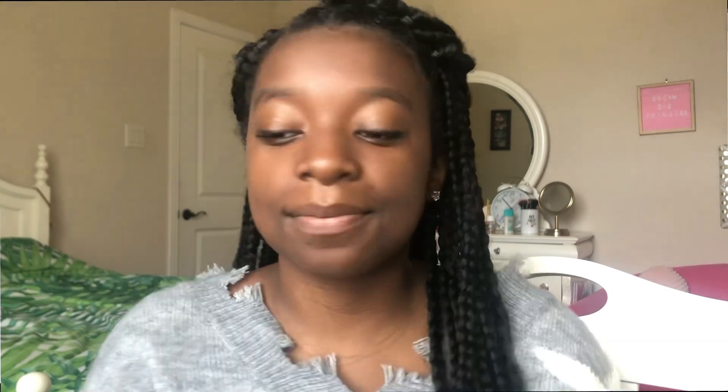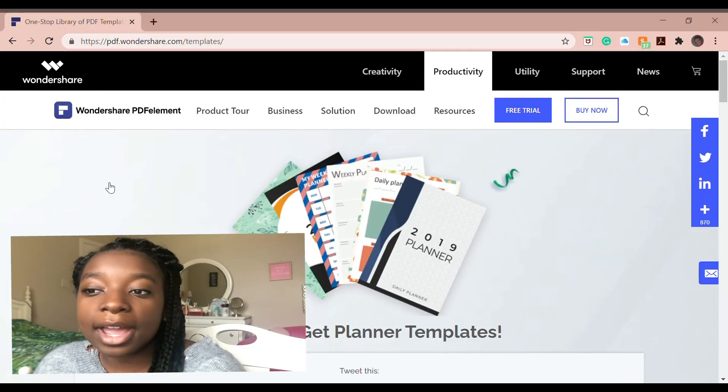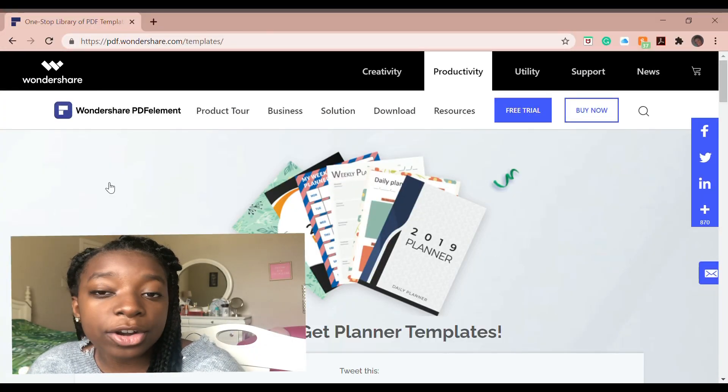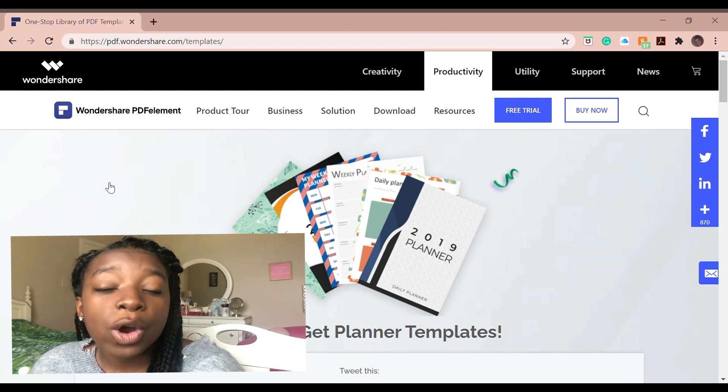Okay, so now I'm going to do a quick overview of some of the amazing features that this software provides. Right now I'm on their website, pdf.wondershare.com,